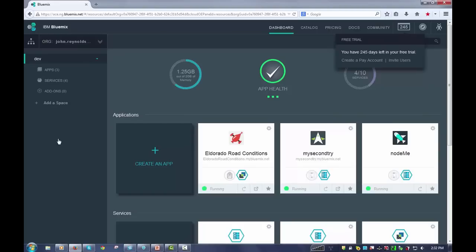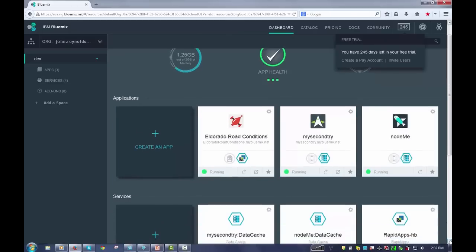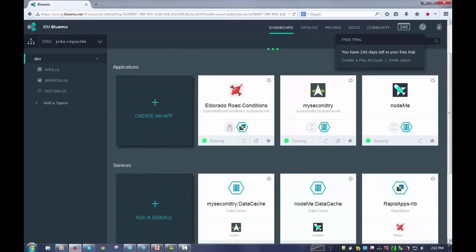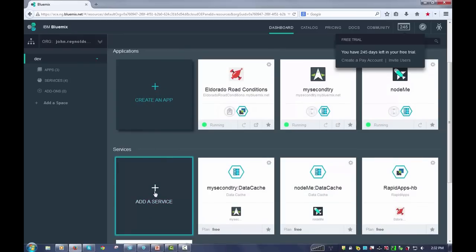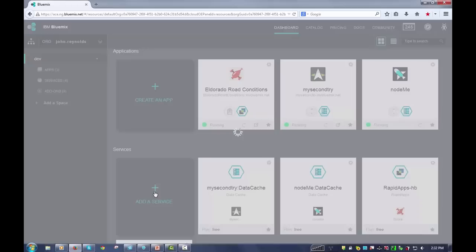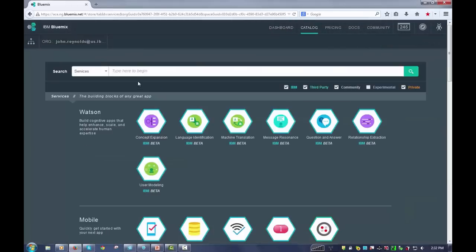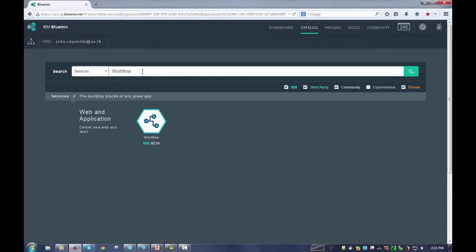Now the first thing you need to know is that workflow is a service, so you want to add it in order to use it. If you just scroll down, you'll see there's an add a service option. Simply click on that, type in the word workflow, and it'll bring up the workflow service right there, easy to see.